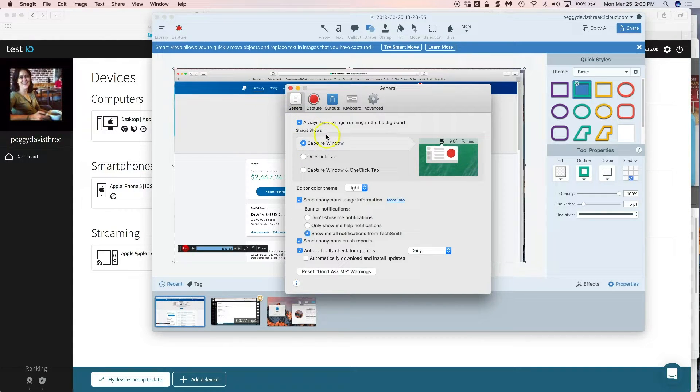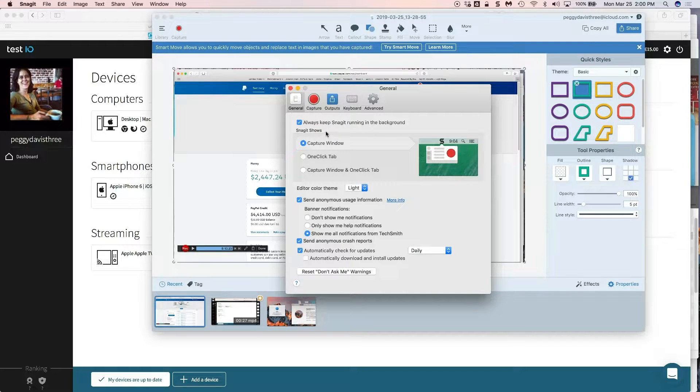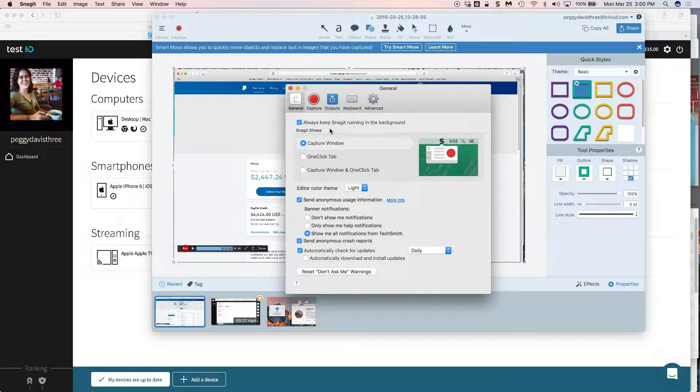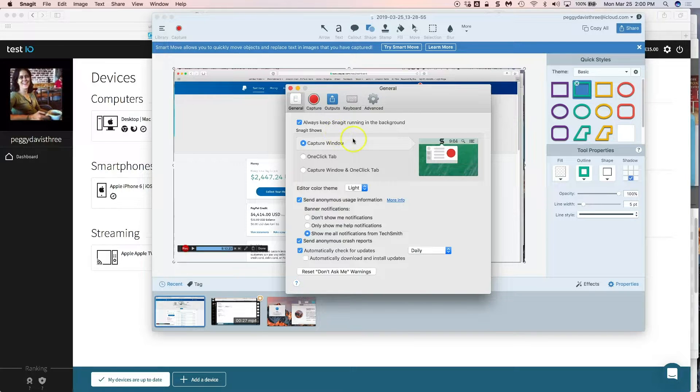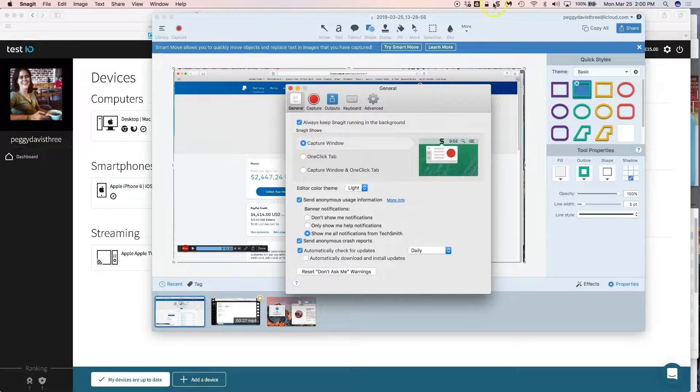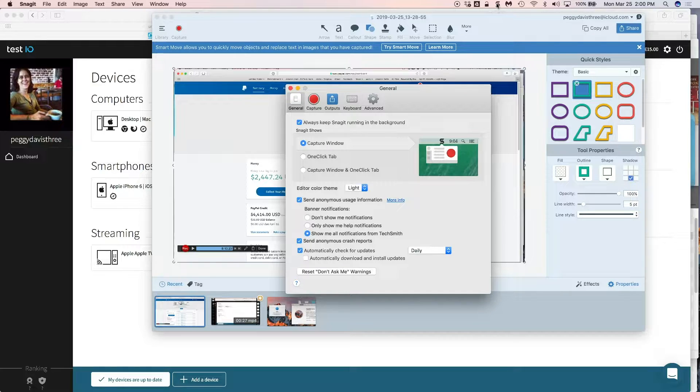This is what I have as my preferences. You might want to change yours depending on your system. I like to have Snagit always running in the background. That way my hotkeys are my Macintosh or Windows hotkeys. And the second thing that I really like is a capture window because that puts a little black icon in here and it's easier to call up the program.